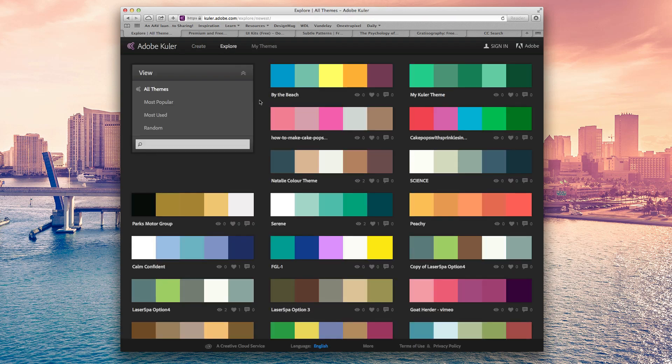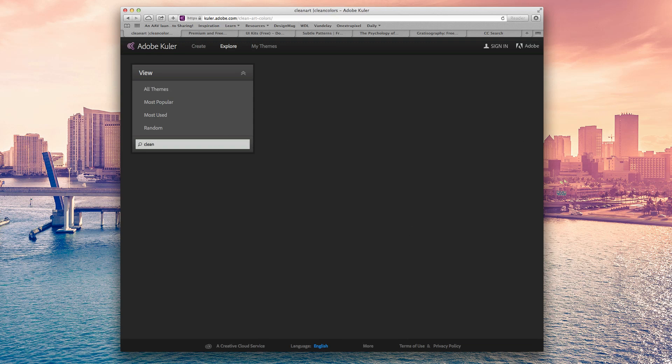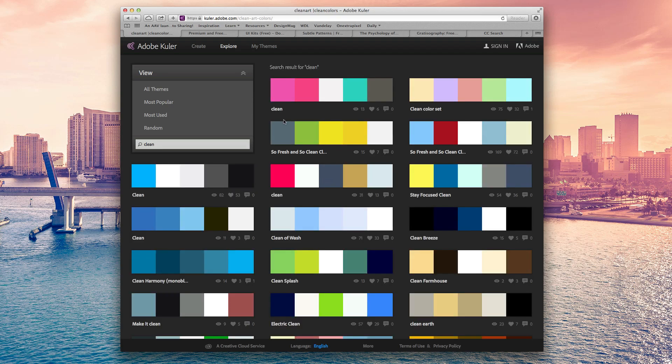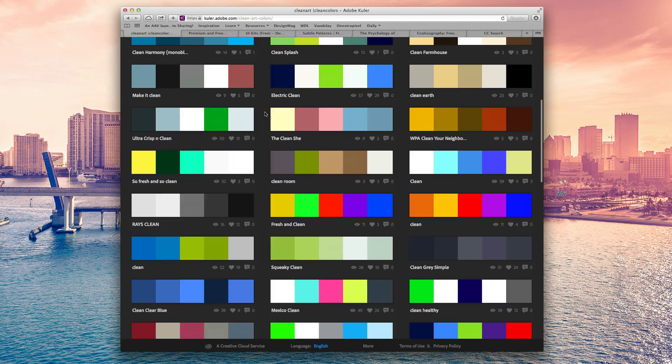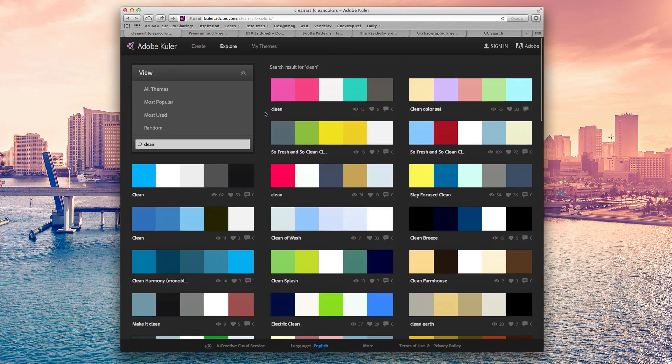Or what you can do is like myself, this is predominantly what I do is I just go and search what I want. So if I need something that's, let's say clean, I just go and search clean. And that just gives me all of these things that are the titles have to do with clean. And there's a lot of really good options here to choose from.